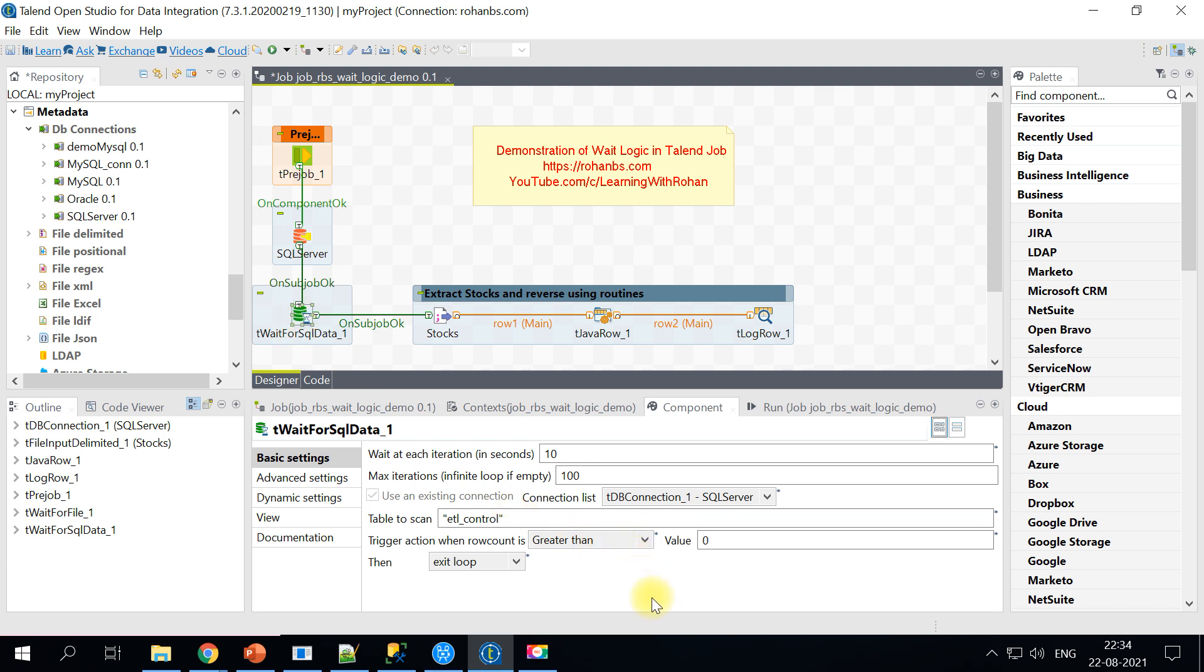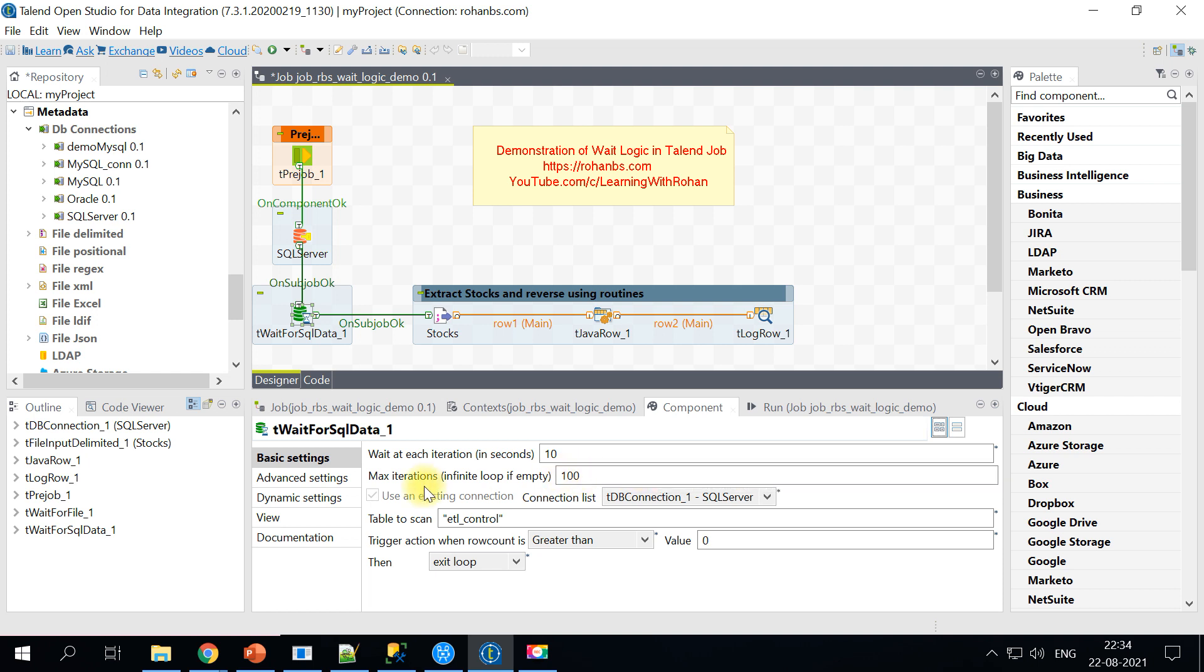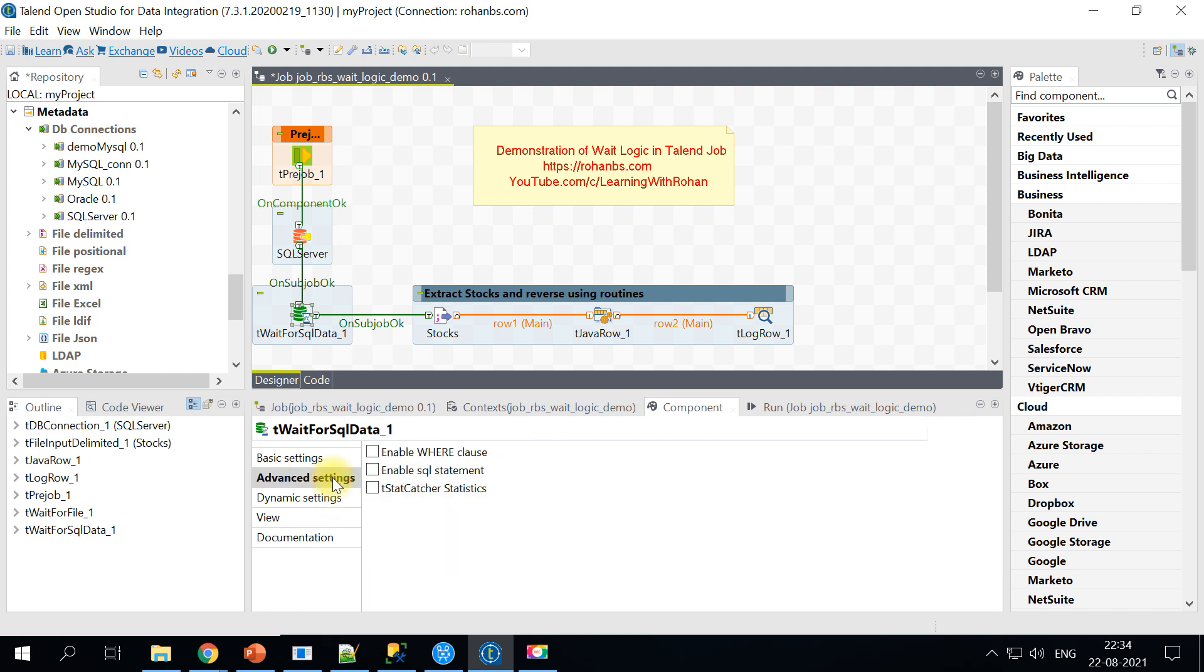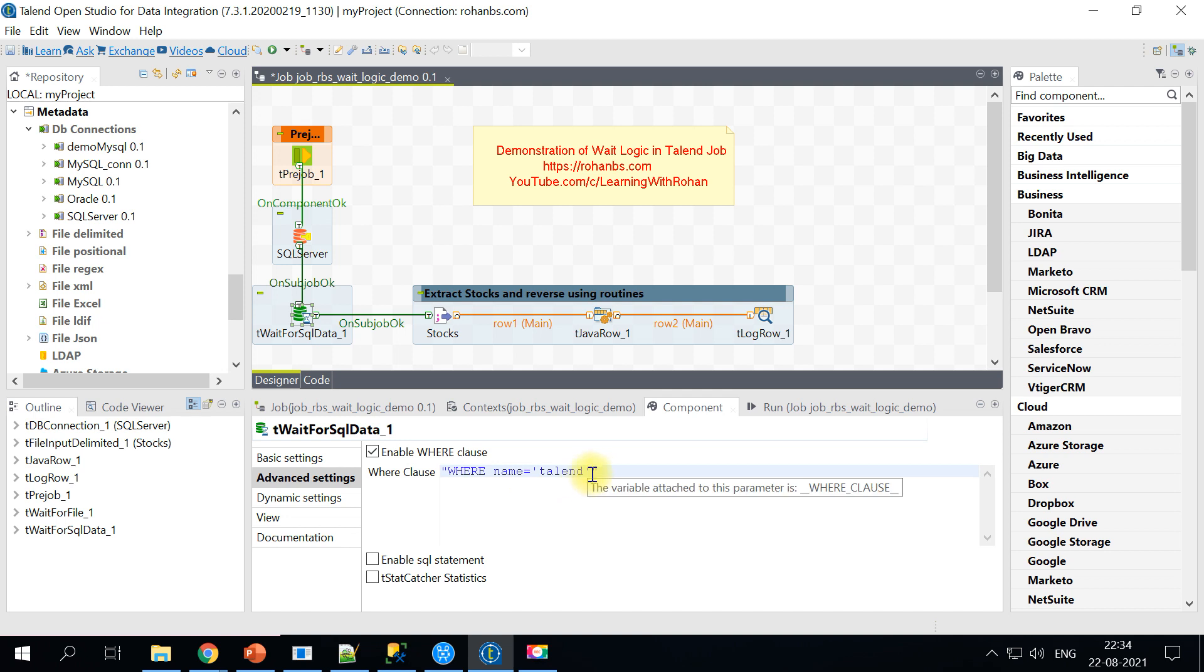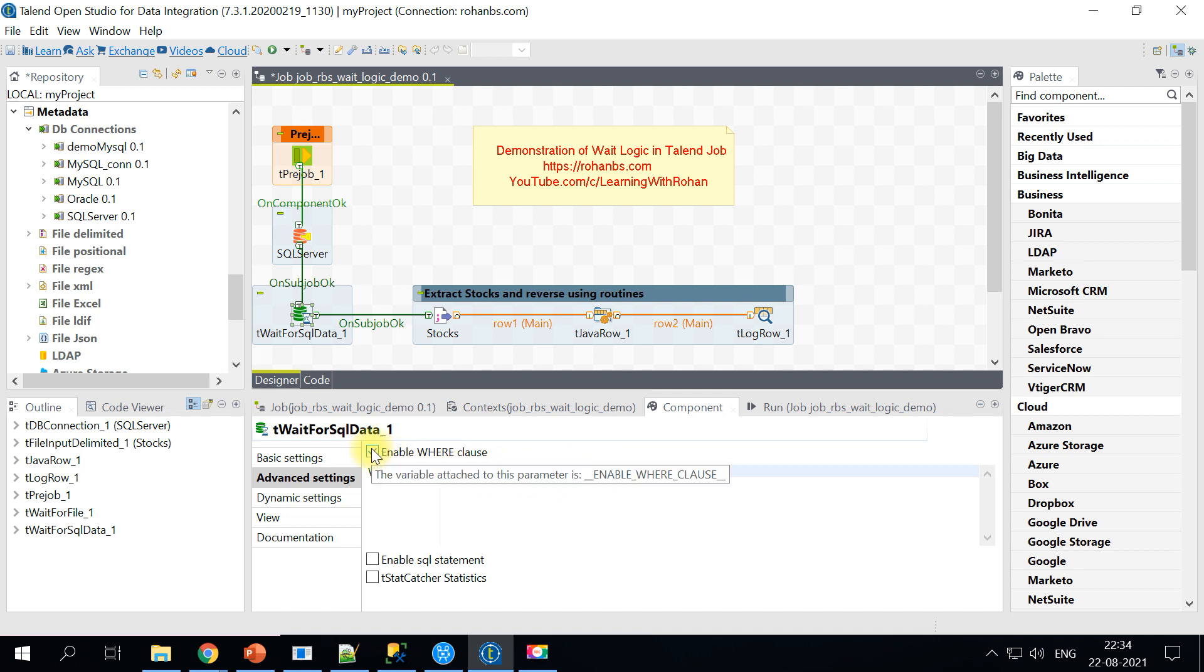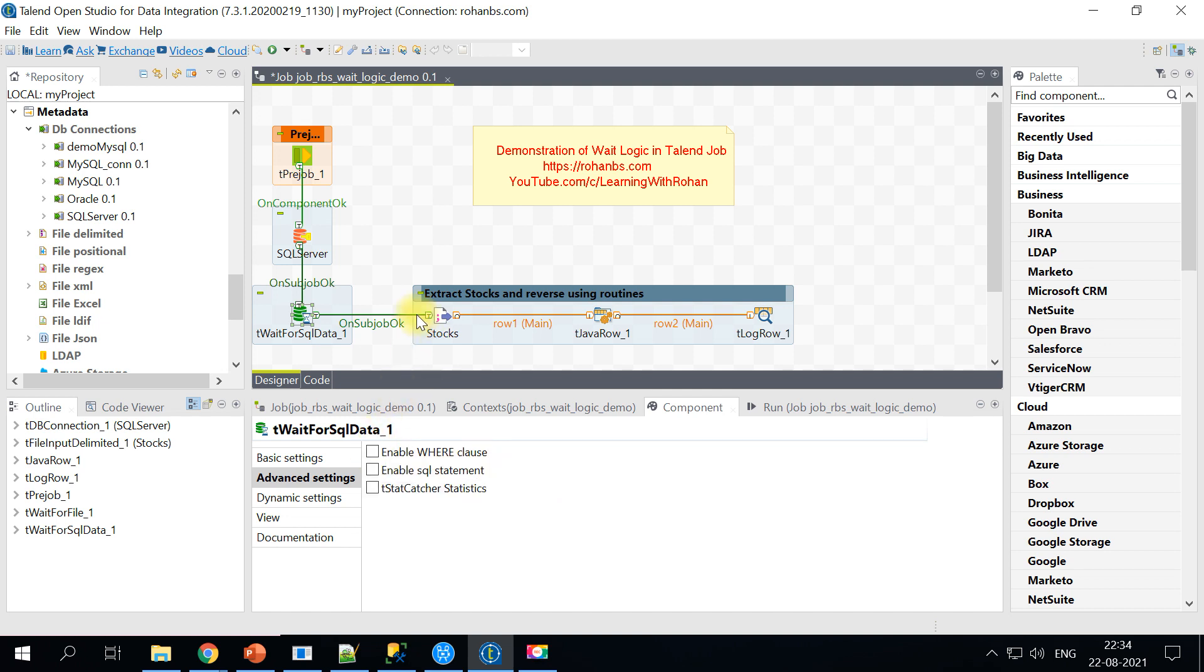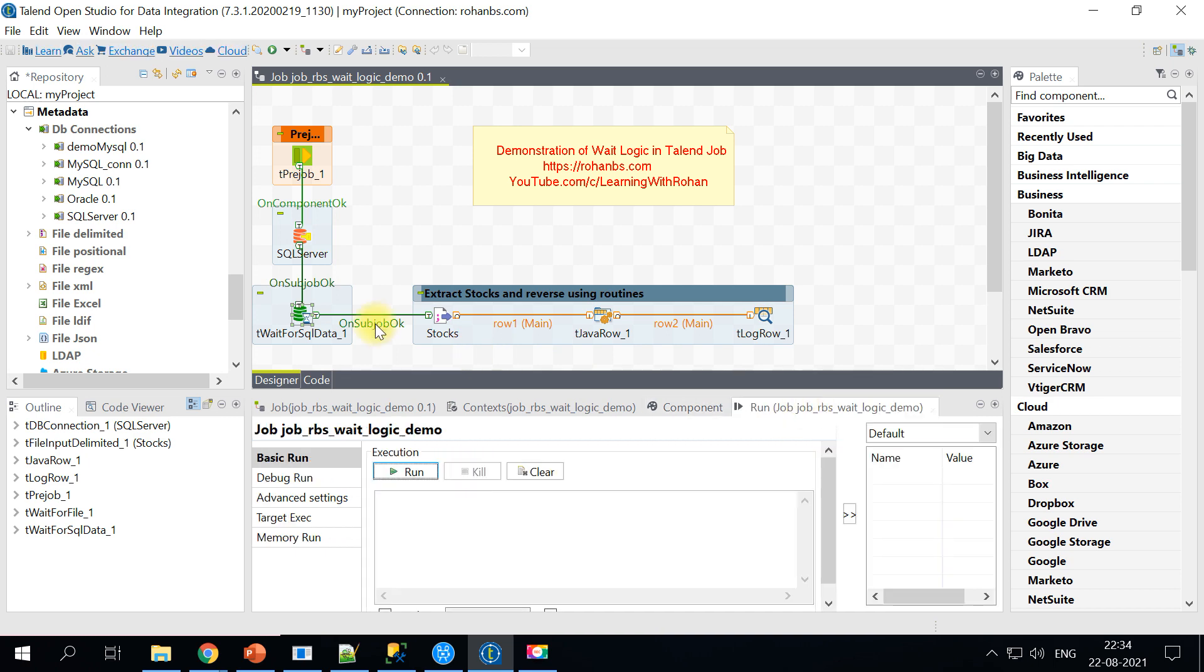This is one way. I will show you another way wherein you can actually specify the filter conditions like where clause. You can specify a certain where clause. We will look at that option in a minute. So let's go ahead and run this job.